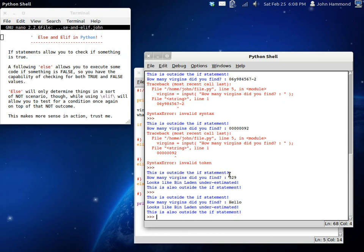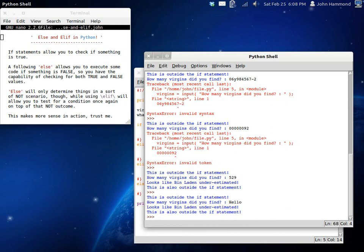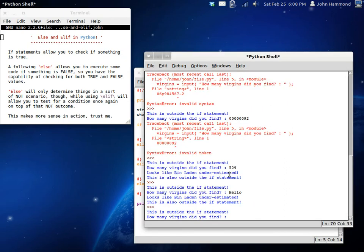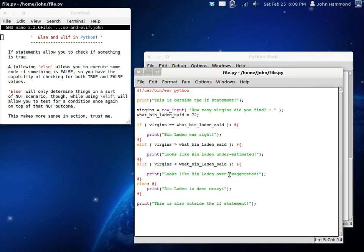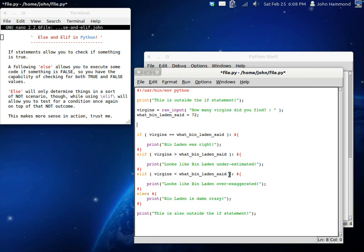Cause I wonder if it's looking at that, like, the ASCII table or something. If we typed in, this is a pretty long sentence. Hmm. Yeah, I don't know. I wonder what the value is of virgins. We could print the integer value of virgins.